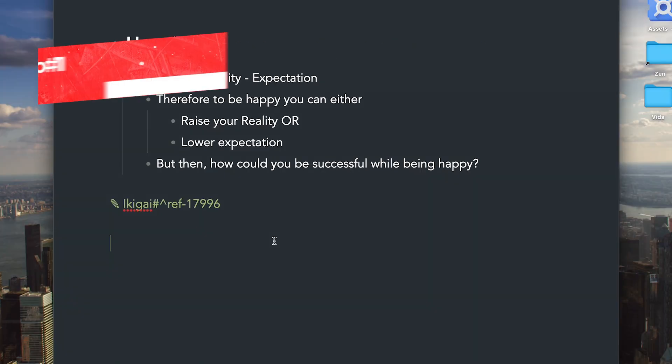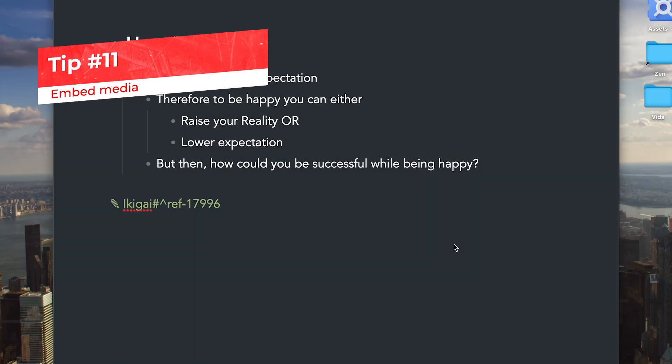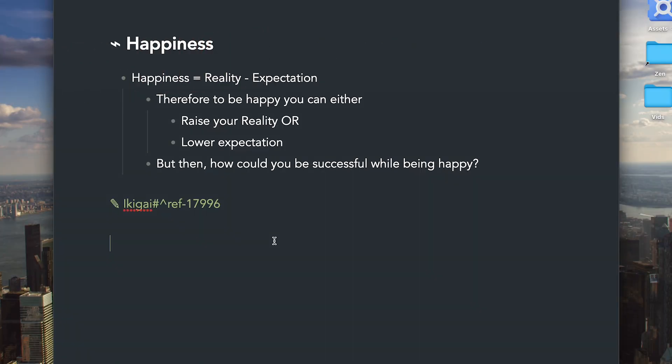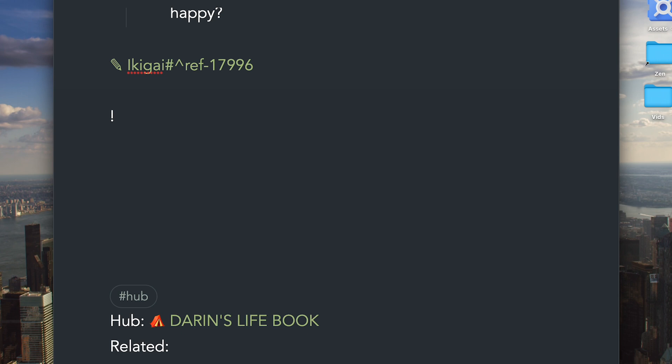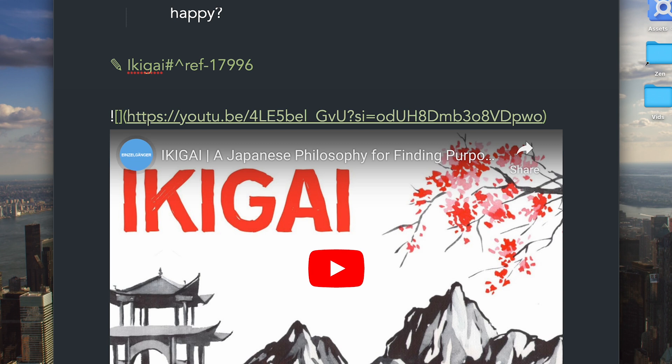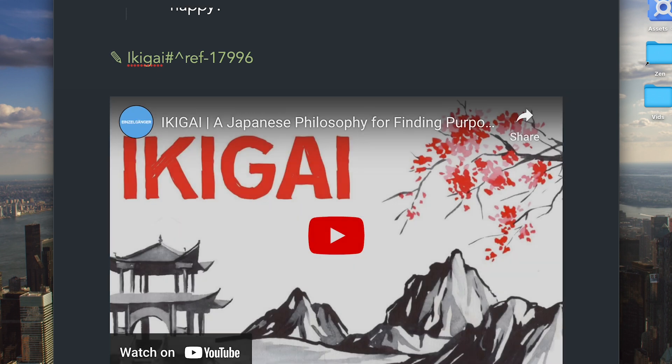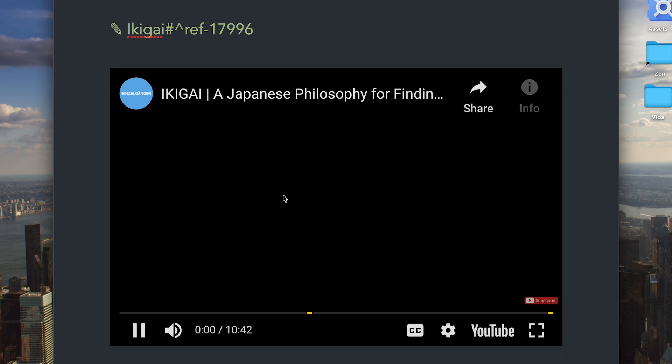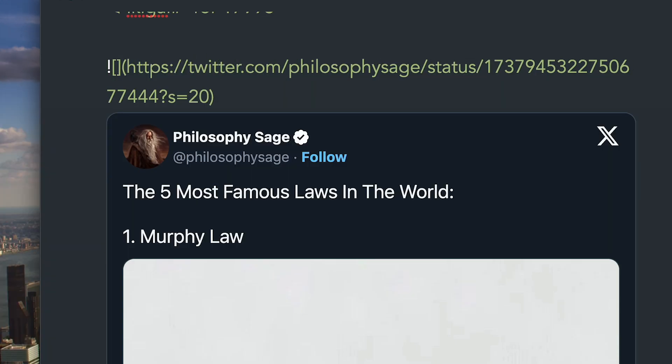If you want to embed a YouTube video or a Twitter post, simply type an exclamation mark, bracket, right arrow, parenthesis, and then paste the link to embed the content. Some YouTube videos might not be available due to the content restriction. For embedding tweets, you need to change X to Twitter in order for this to work.